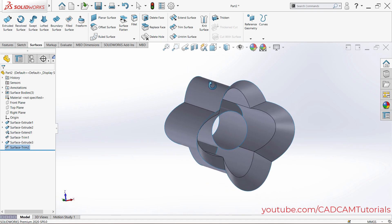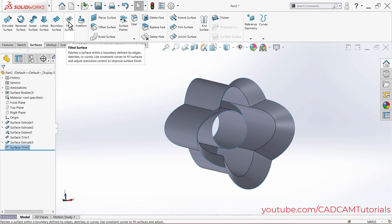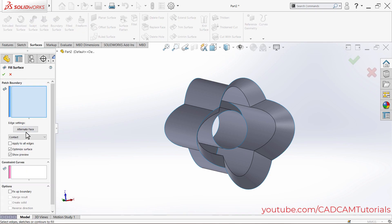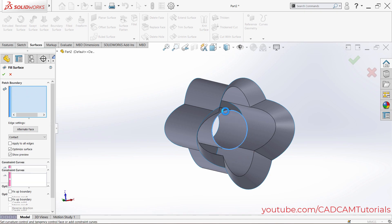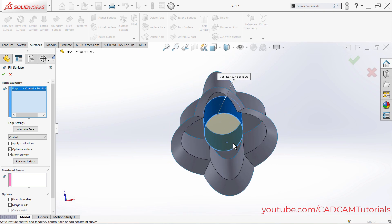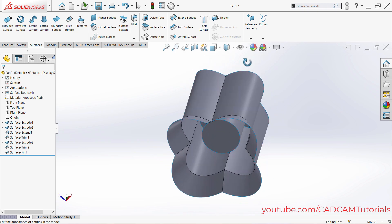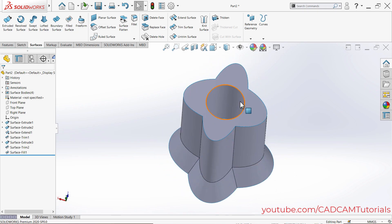To cover the hole from one side, use Filled Surface. Click on Filled Surface, then select the patch boundary — click on the circle edge. The hole is filled perfectly. Click OK and the surface is covered.